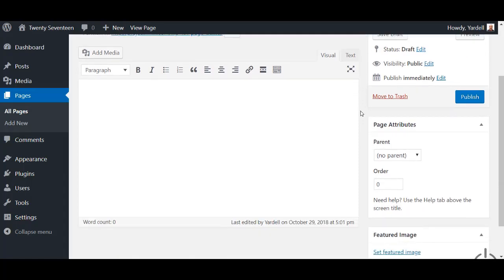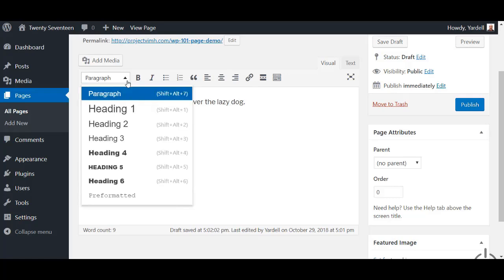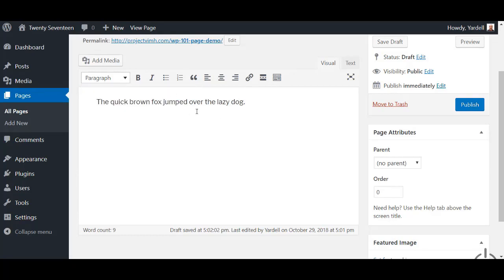If we scroll down a little bit, you will see the content window, which is where you'll do the bulk of your work creating any page or post — this is the same window you're going to see in both. As you can see, it's a very basic and rudimentary text editor — likely nothing you haven't seen before. You'll just click in the cursor and start typing whatever text you want to show up on the page when you publish it. You also have different heading preformats you can apply to text on the fly up in the upper left.